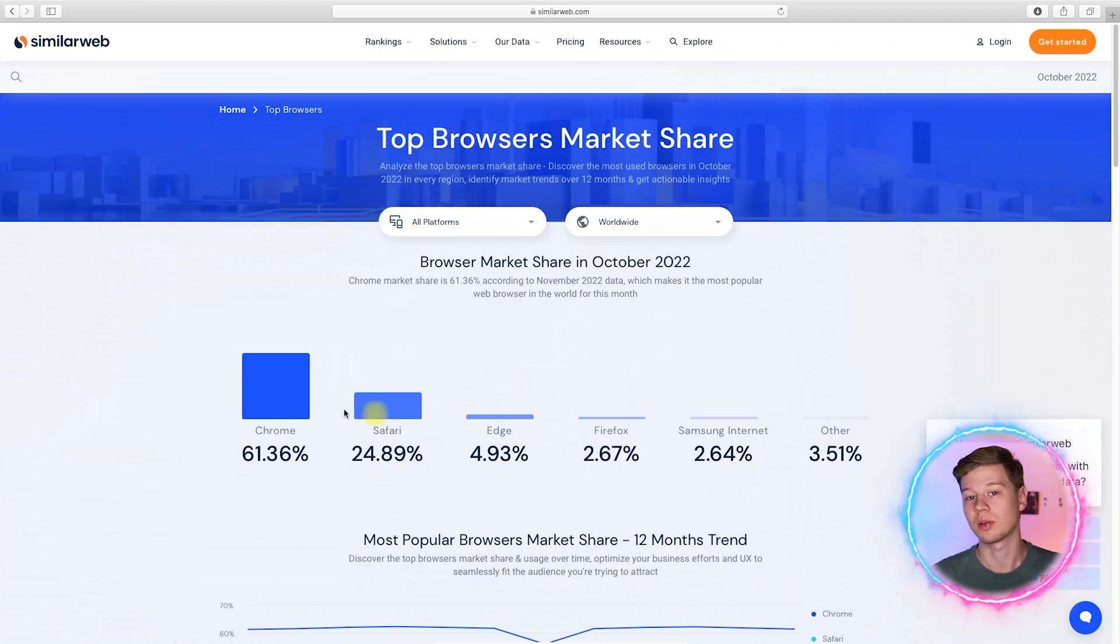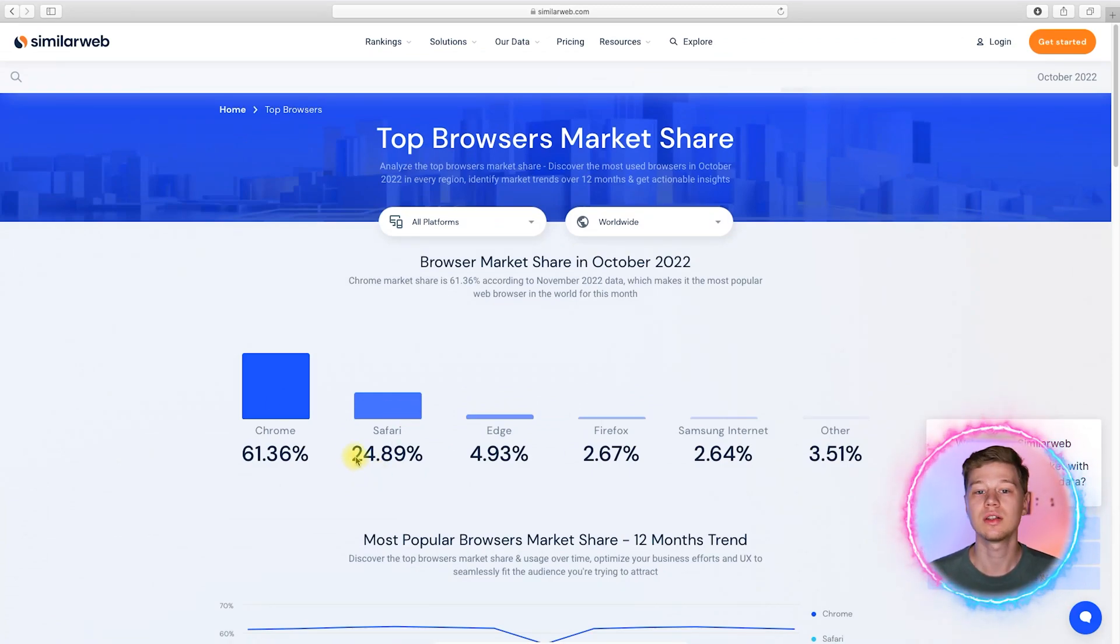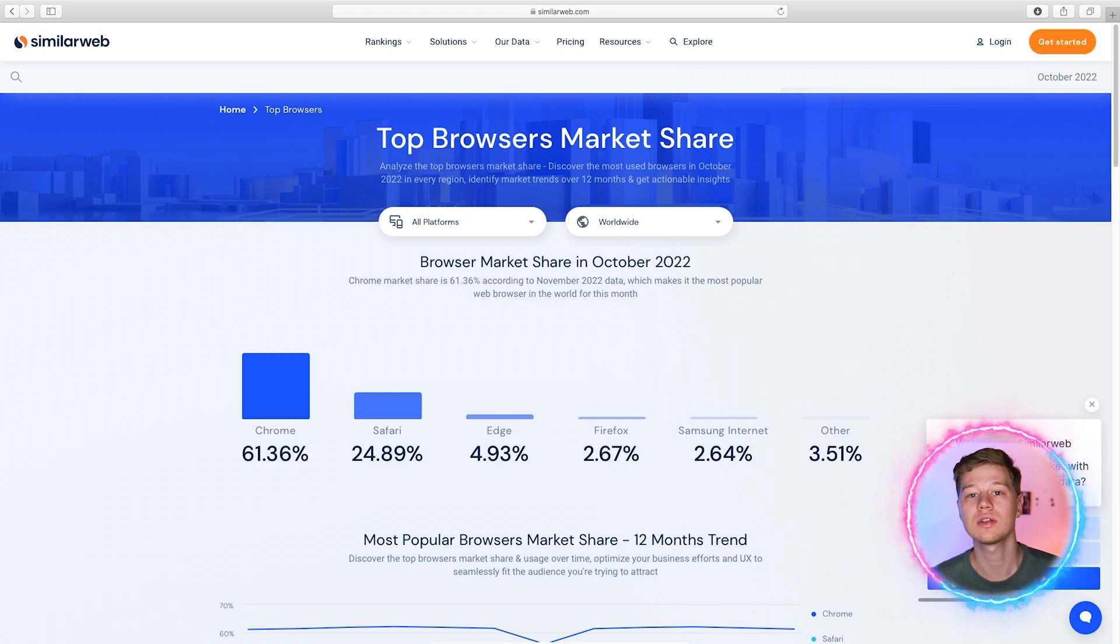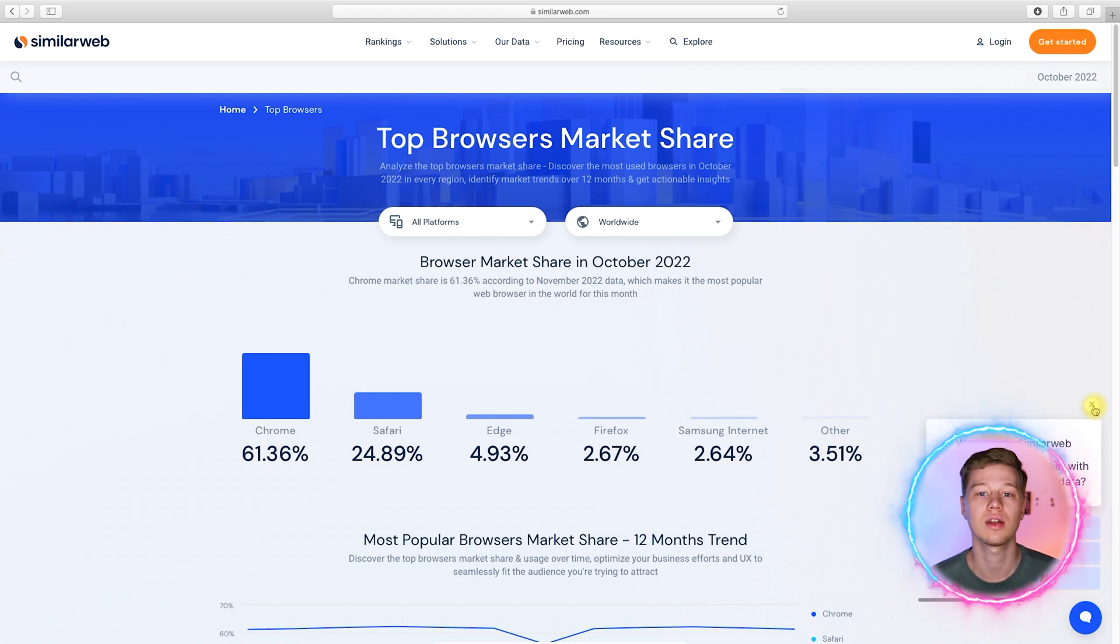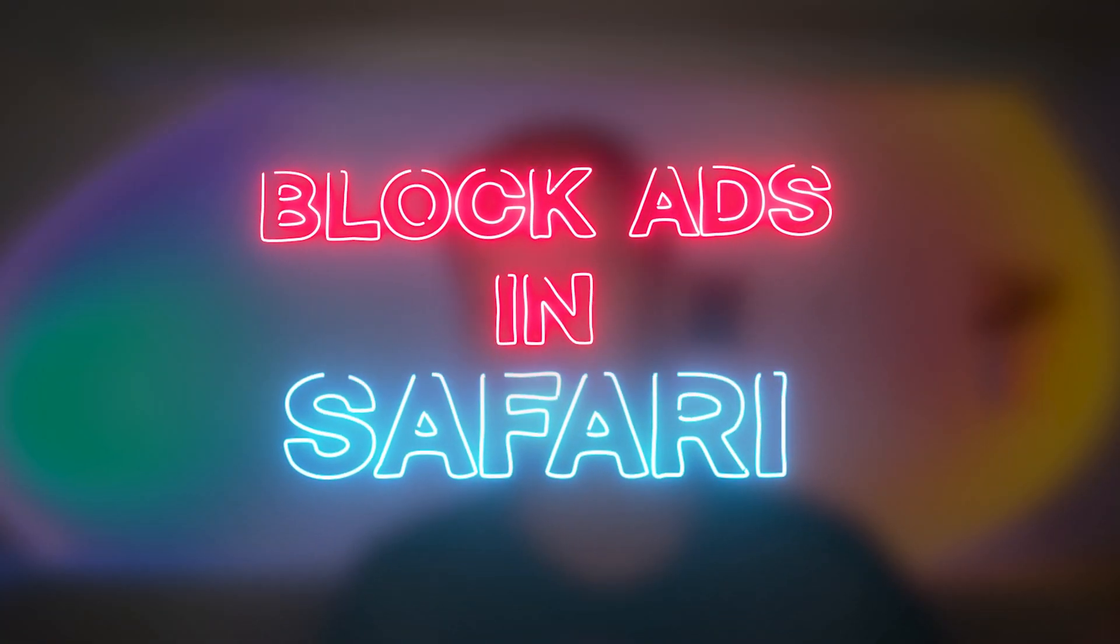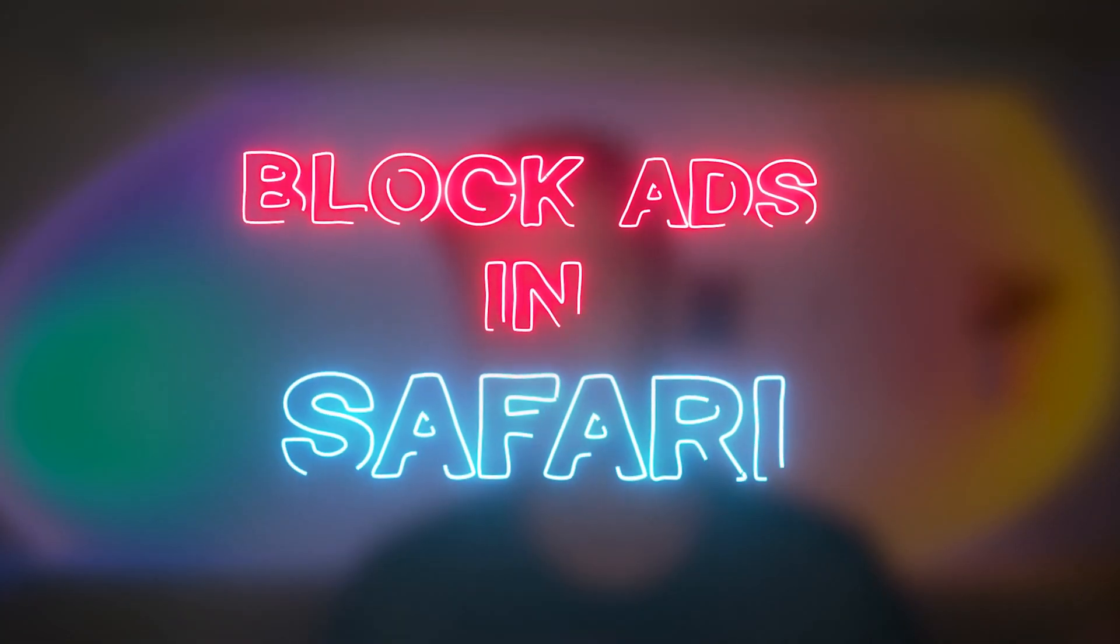According to SimilarWeb, Safari is the second most popular browser in the world. Today we've decided to make a guide on how to block ads in this web browser using Safari's features, extensions and external software. This will include pros and cons of each method, as well as tests for ads on websites and YouTube.